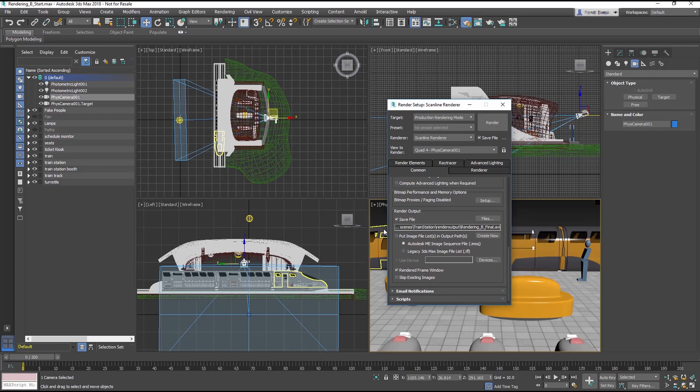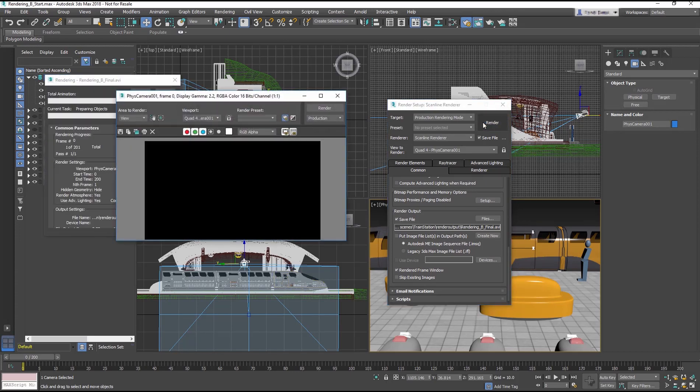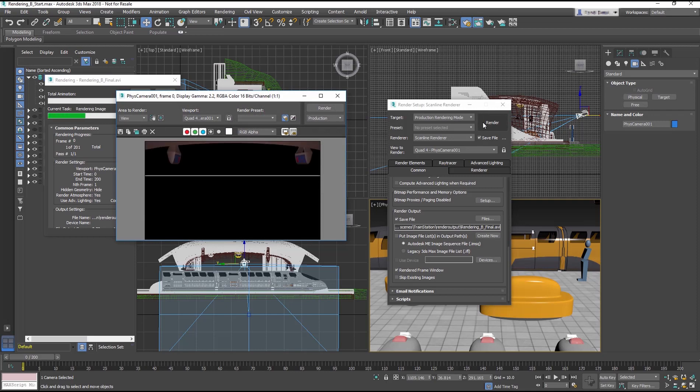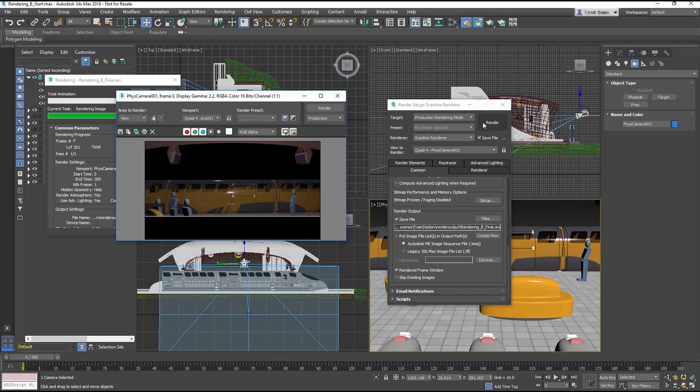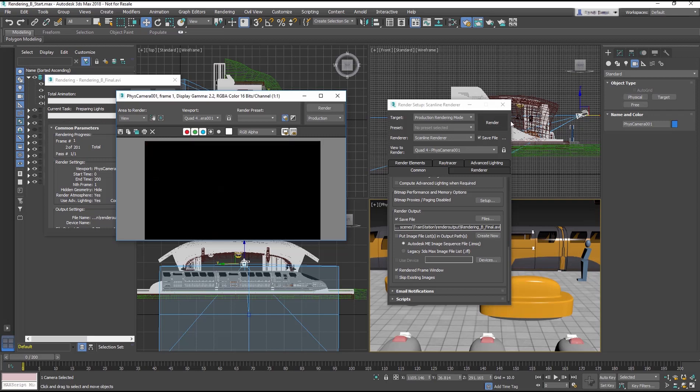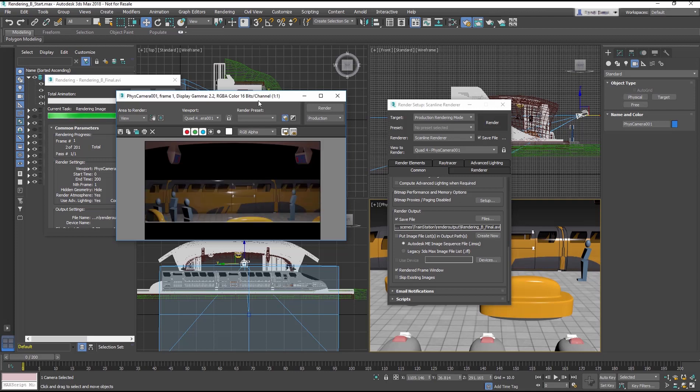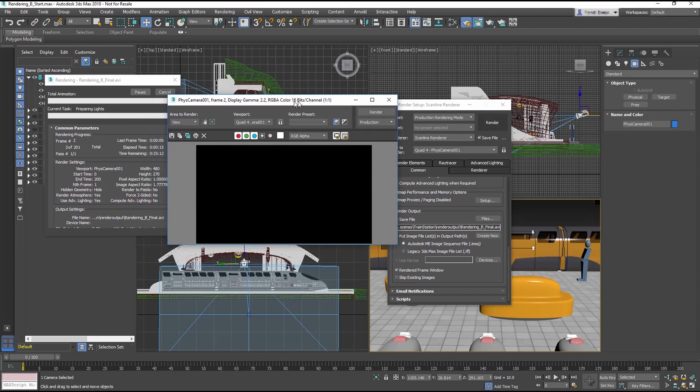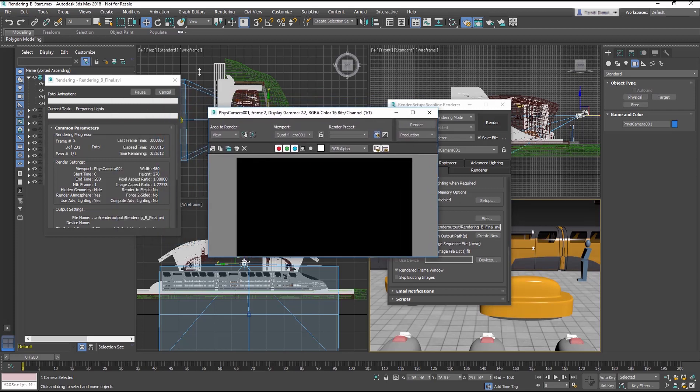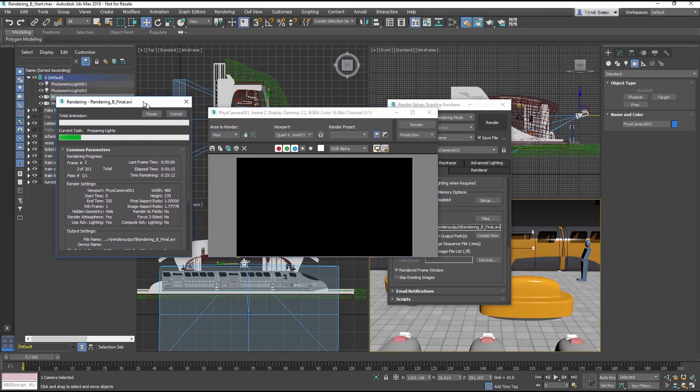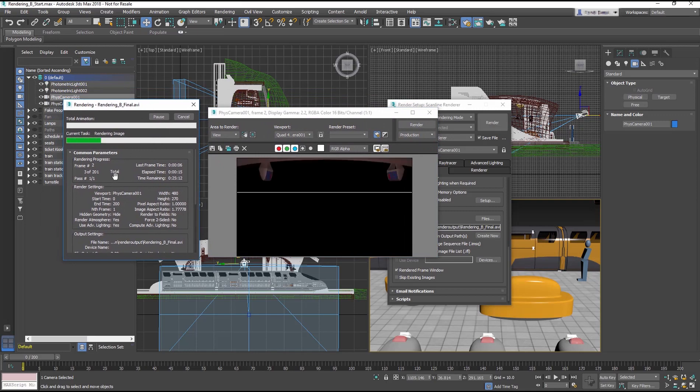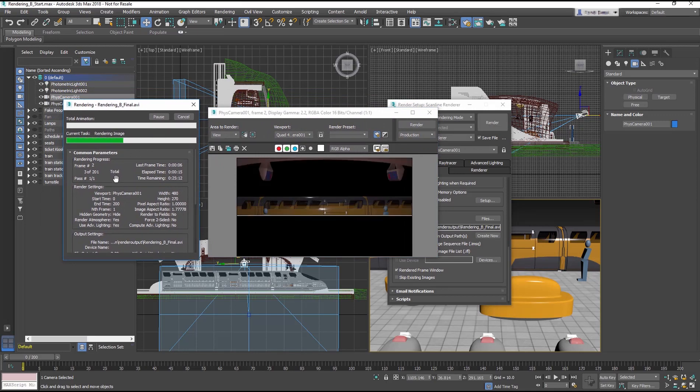The last thing to be done is click the Render button. How long the render takes really depends on the scene size and the quality of the render. When you render a sequence or movie file, you get the Rendering Progress dialog. This shows the status of your render, things like what frame is being rendered and the time remaining.